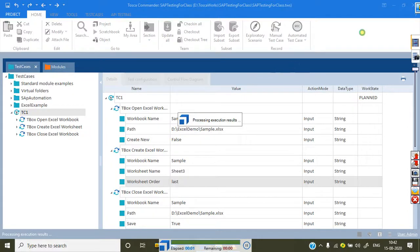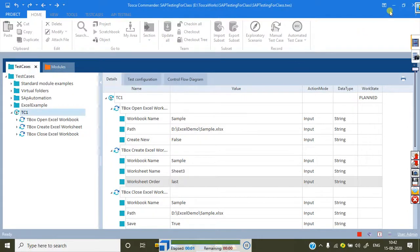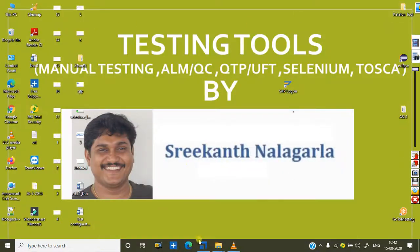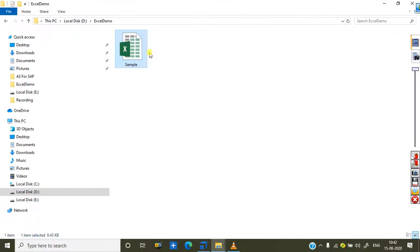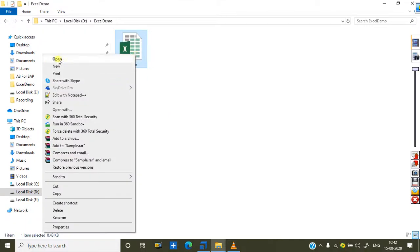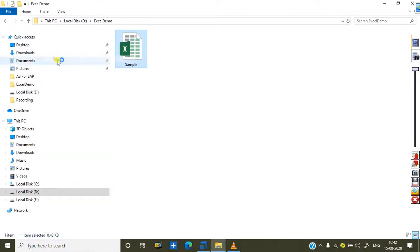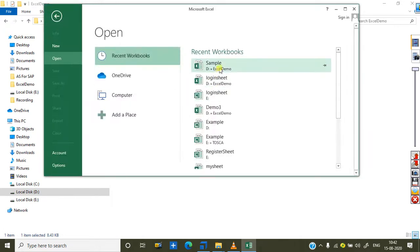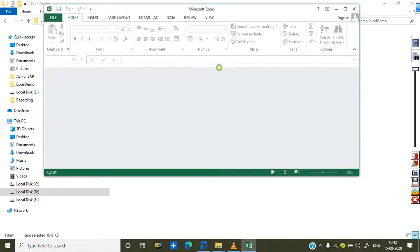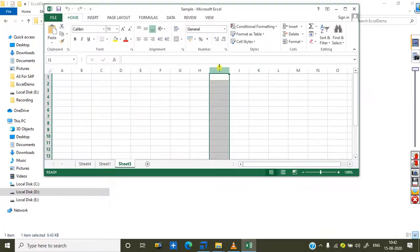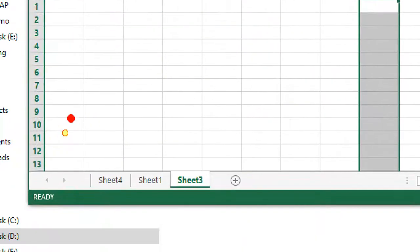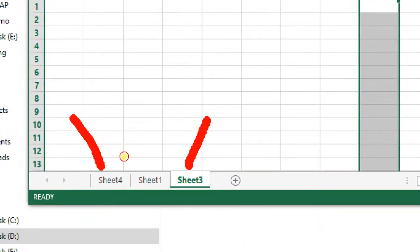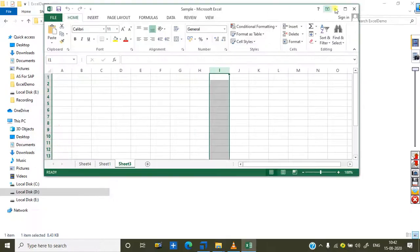It's created successfully. Now open the Excel file to verify. You can see the sheet was created first when order was 'first', and now a new sheet is created at the last position. So that is how the order parameter works — you can control where the new sheet is placed.